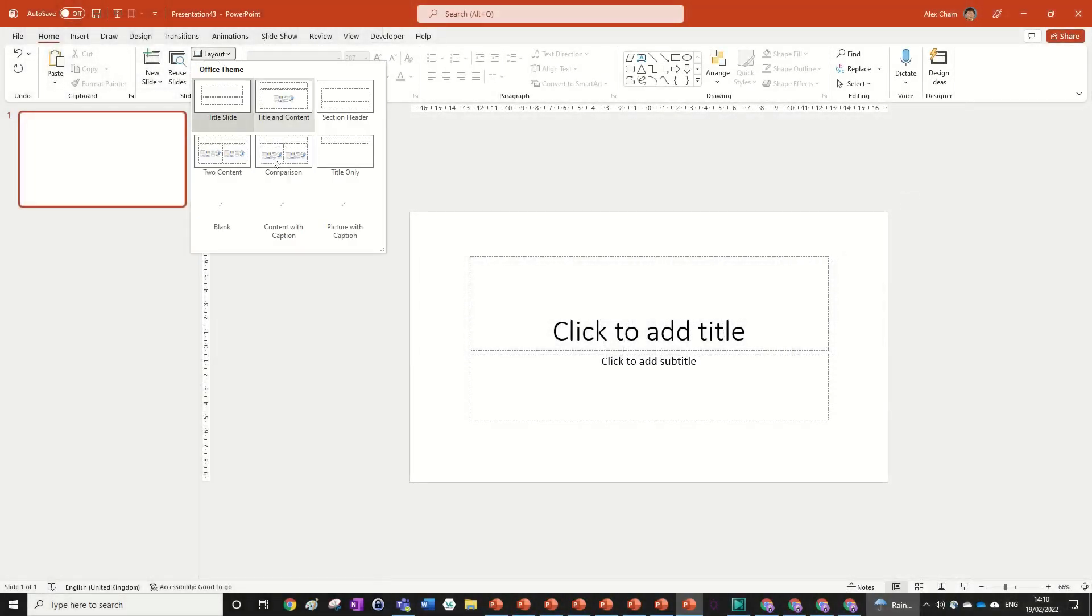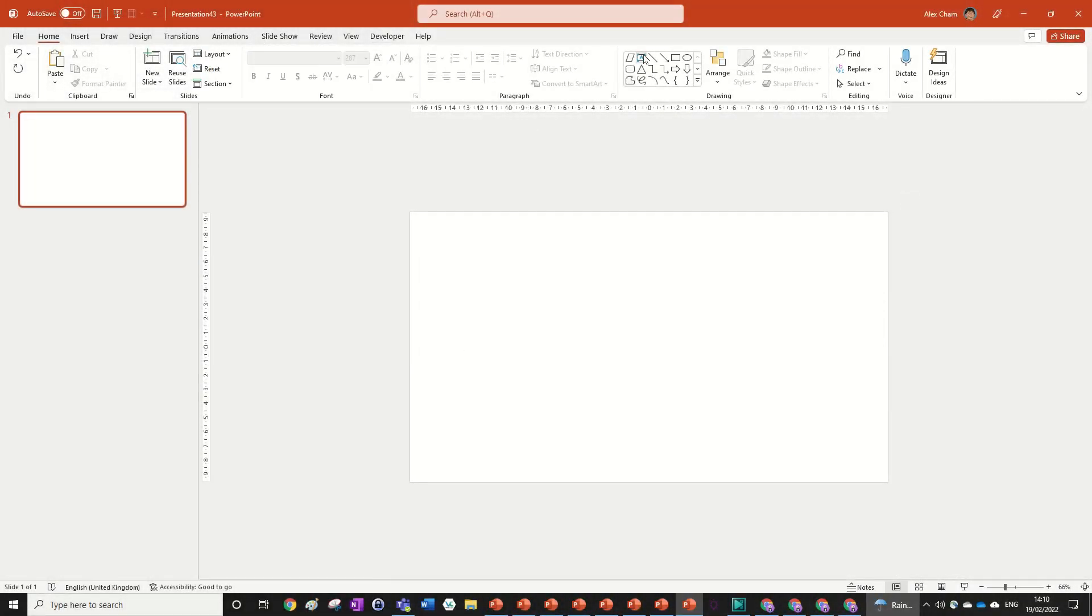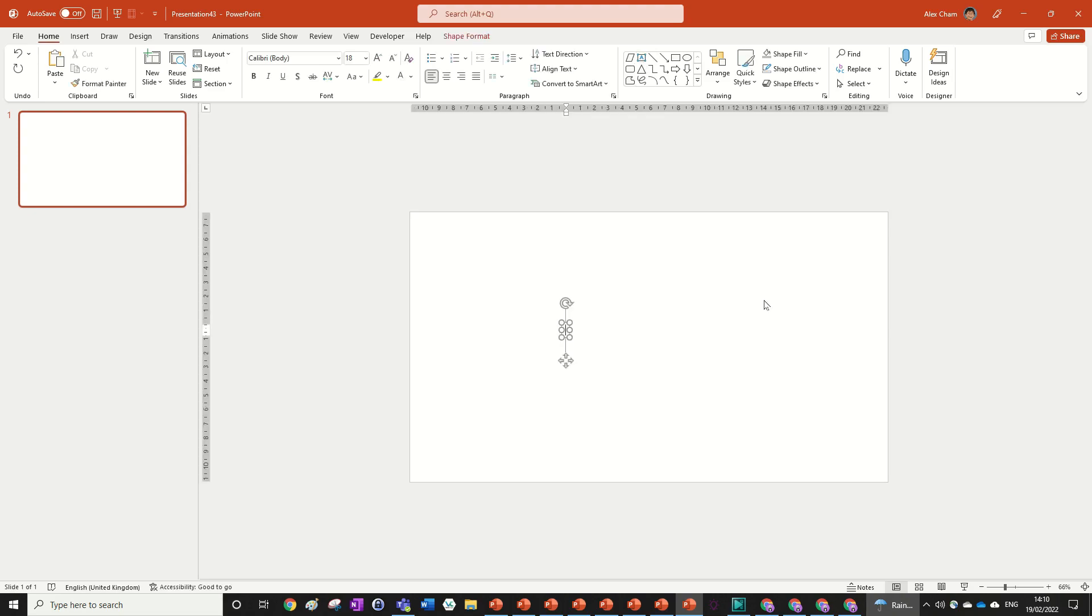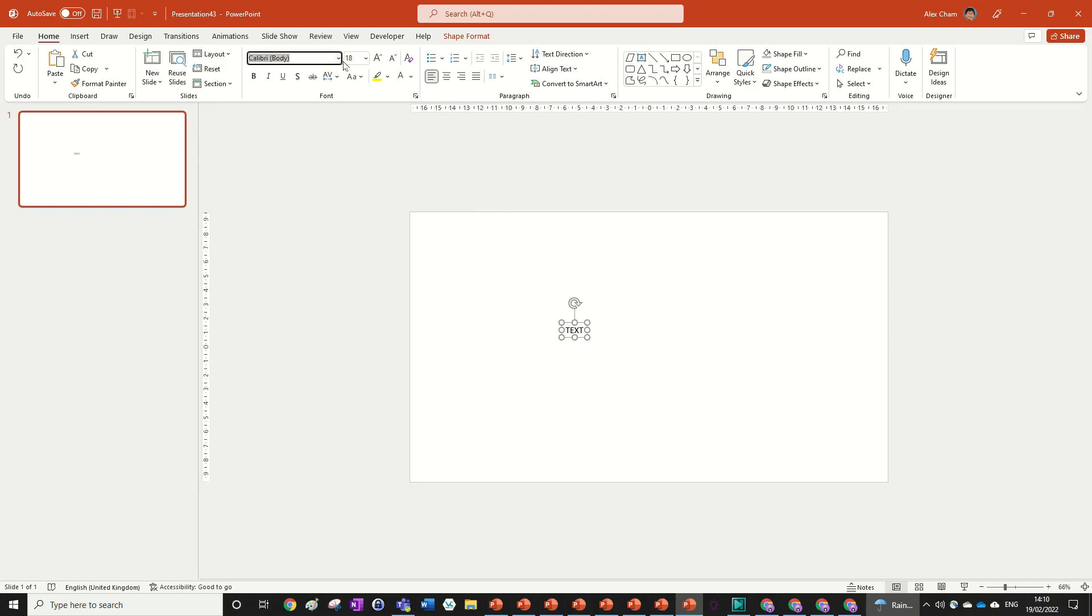We're going to start by changing the layout to blank and inputting some text. You can write whatever you want, but I'm just going to write 'text' because I don't have anything specific to write.